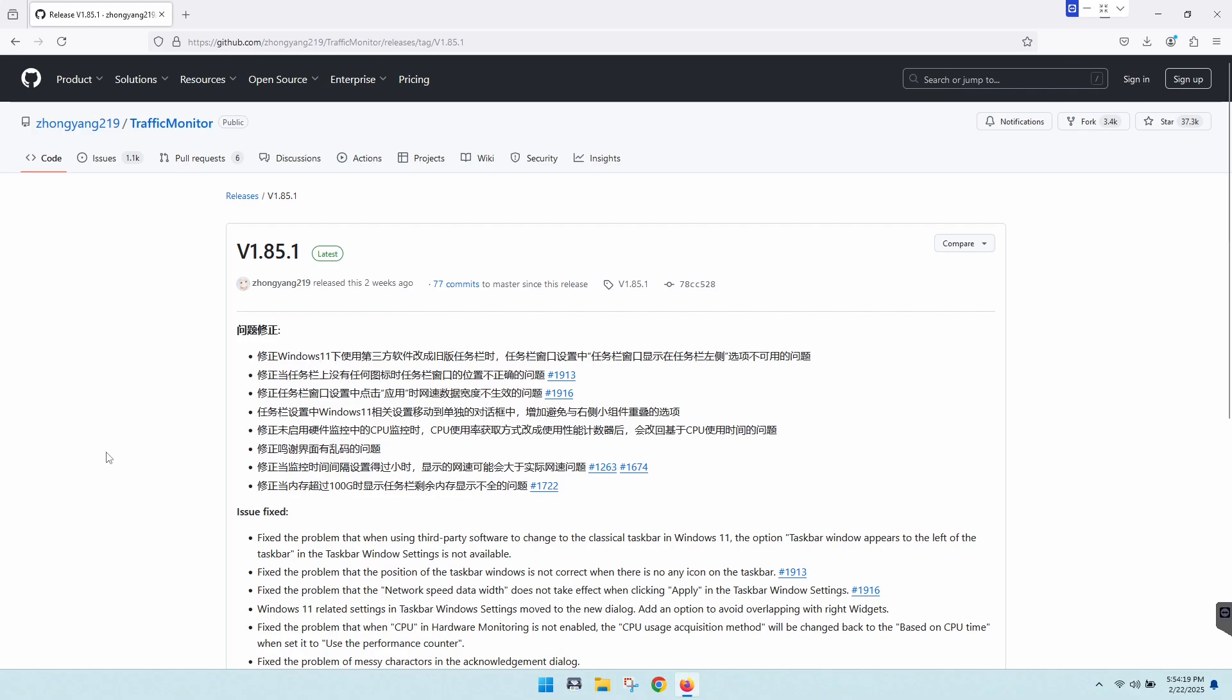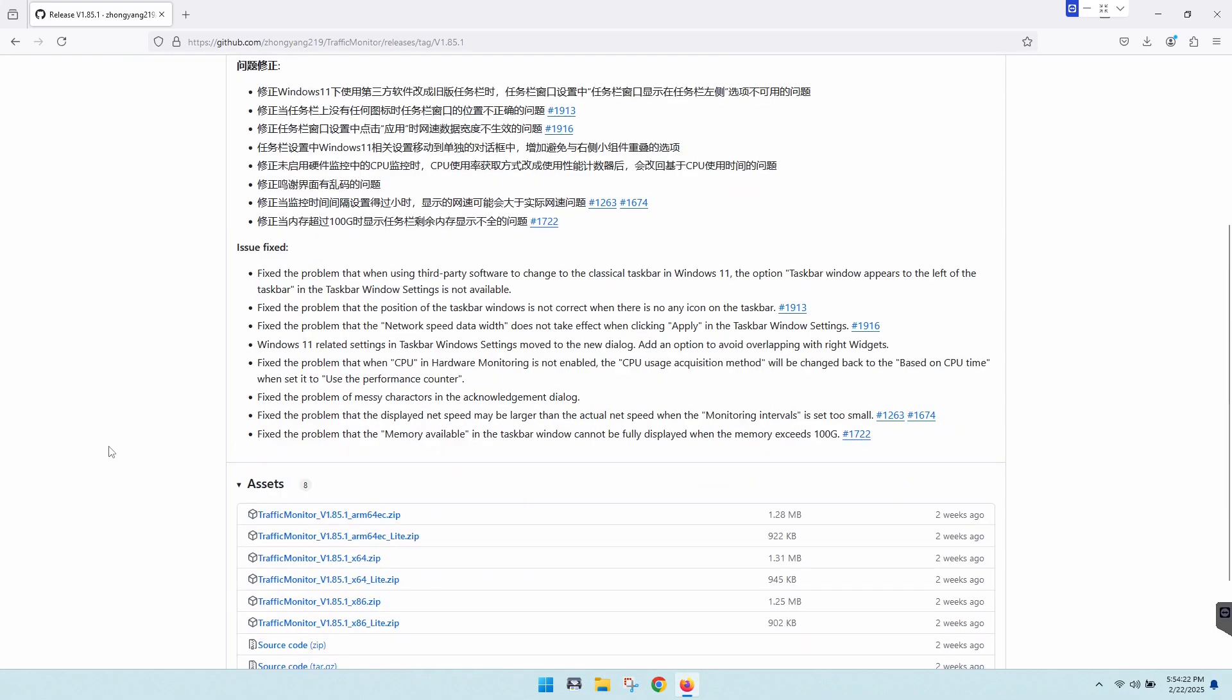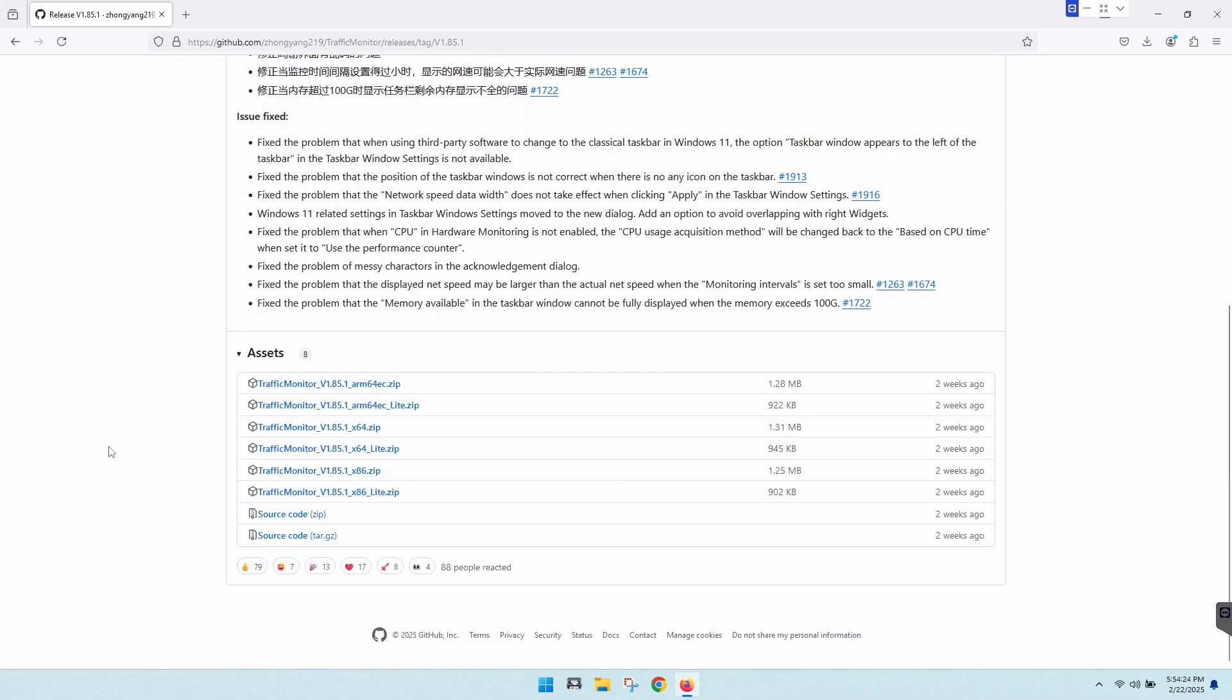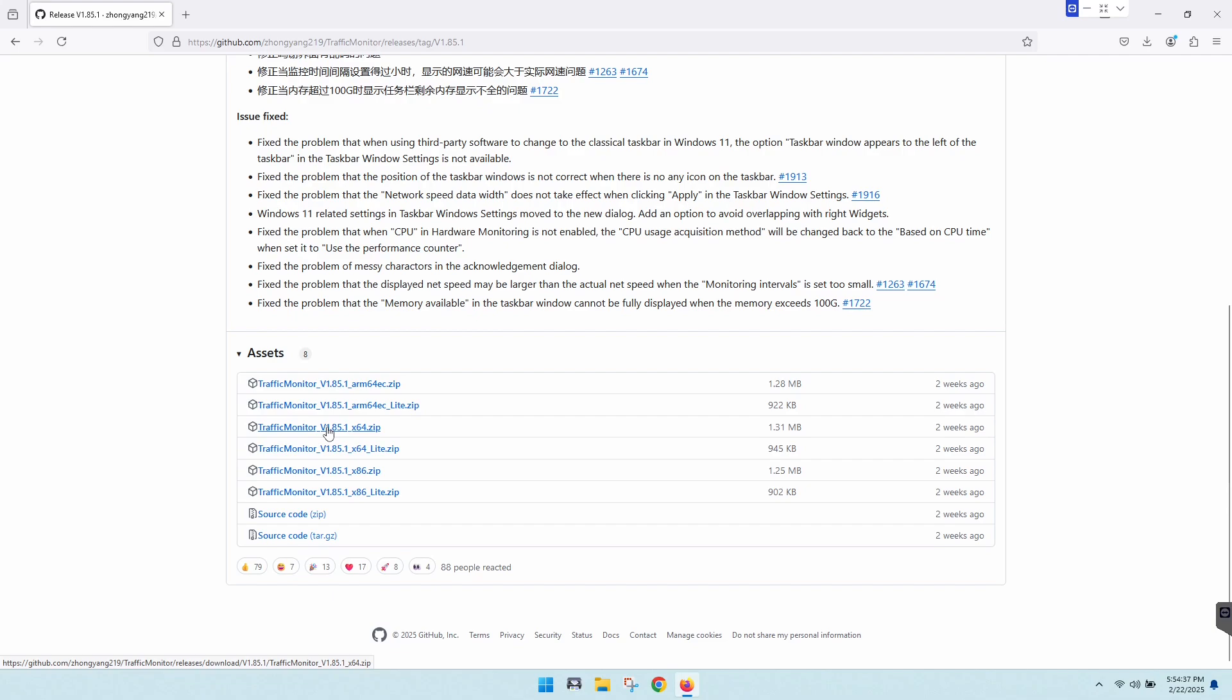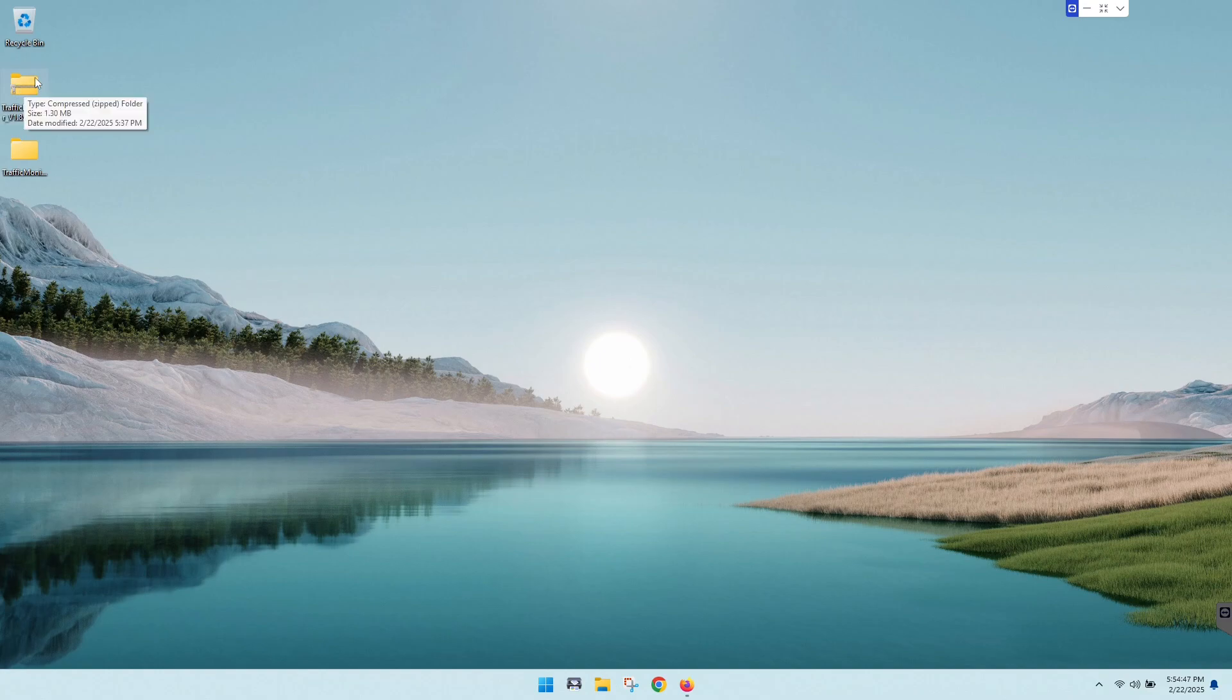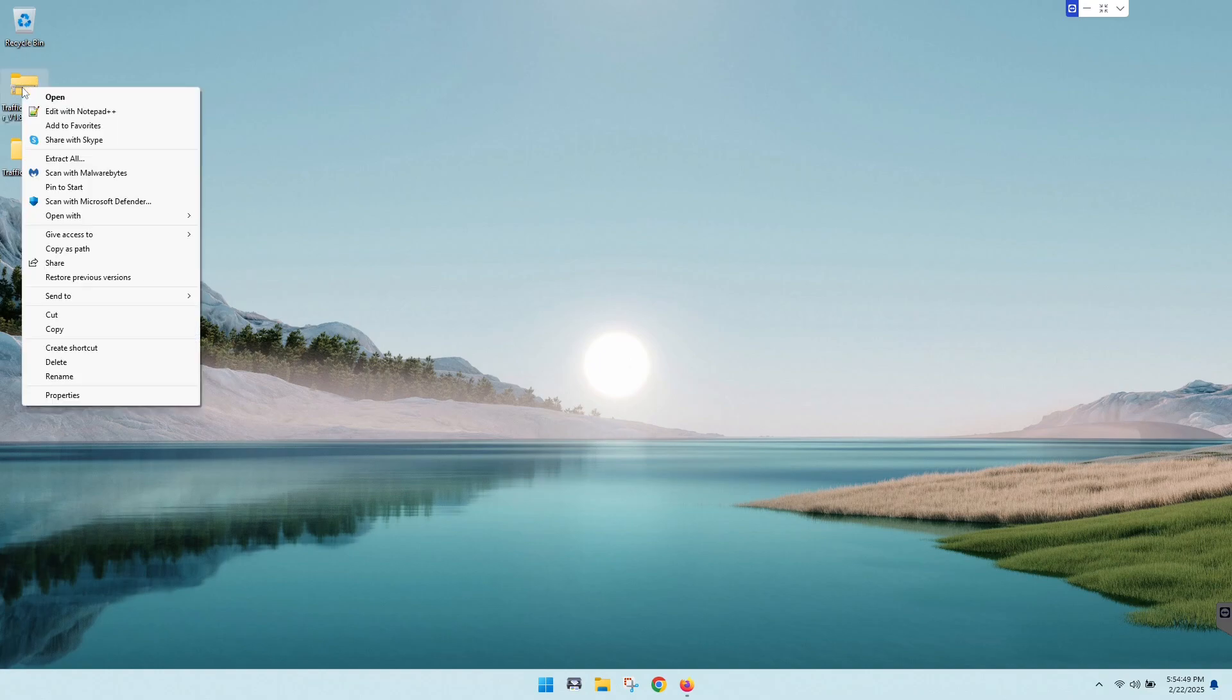So if you scroll down here near the bottom, you'll have several download options. We went ahead and grabbed the x64. I've got a 64-bit machine. If you have a 32-bit, that's what the x86 down here is for. I've already downloaded this, so go ahead and grab whichever one suits you, the 64 or the 32-bit.